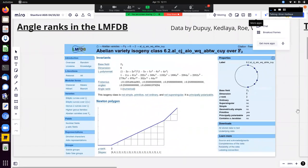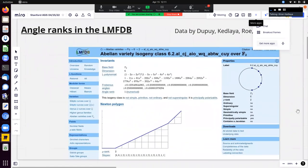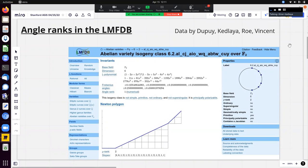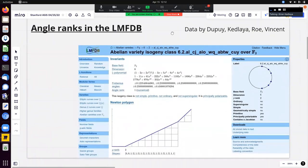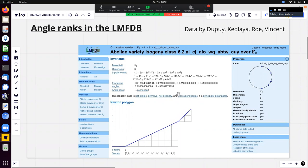Here is an example of an abelian variety of dimension six. What's listed is the L-polynomial, which is just the Weil polynomial in reverse — it's called the L-polynomial because it's used to compute the L-function of an abelian variety over a number field. The Weil polynomial is simply the L-polynomial reversed. The talk will focus on the relationship between a couple of the pieces of data visible on this page.